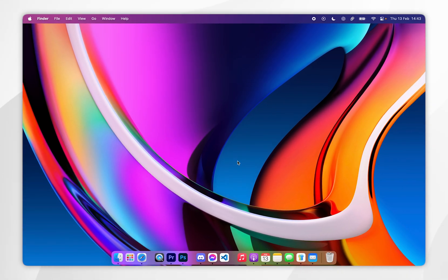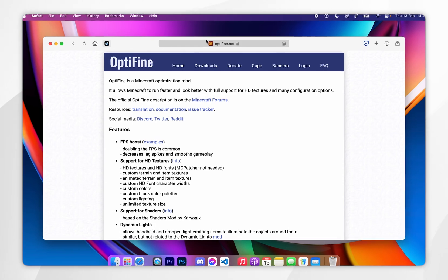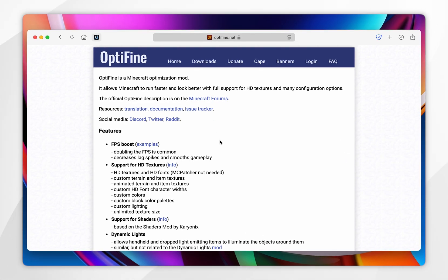Now we can go ahead and download Optifine. To download Optifine, we first need to open our web browser, and you want to go to optifine.net, and I'll leave this linked in the description below.